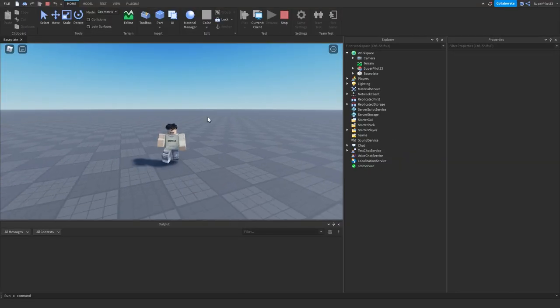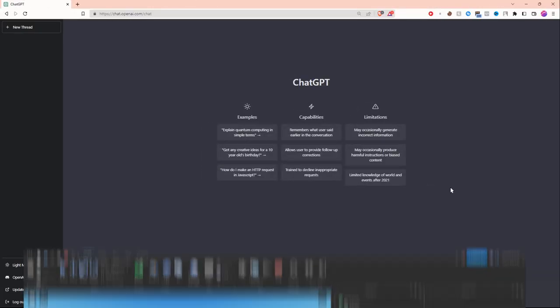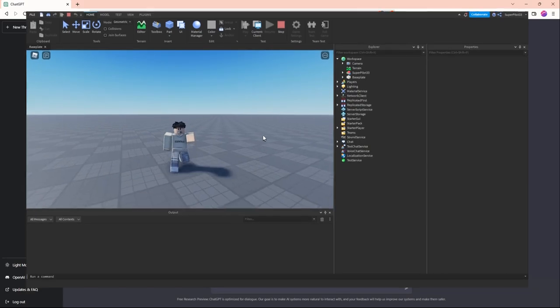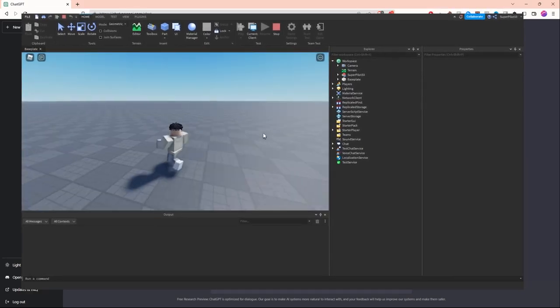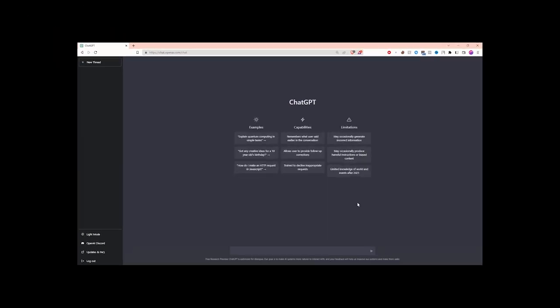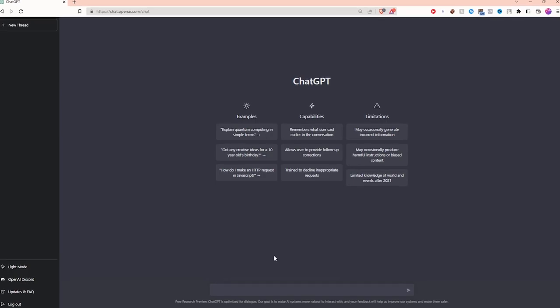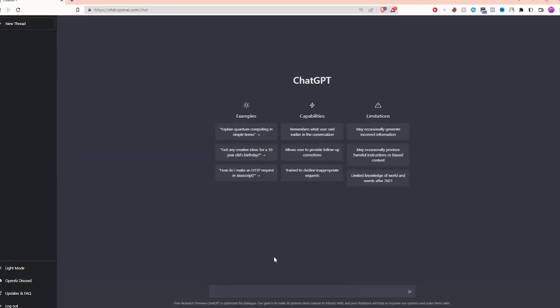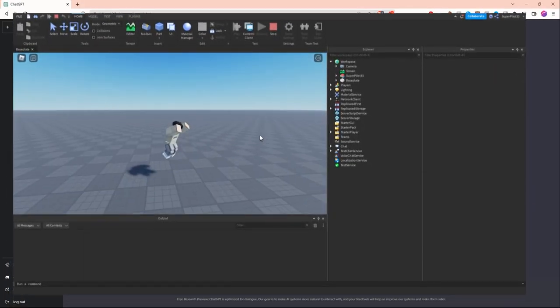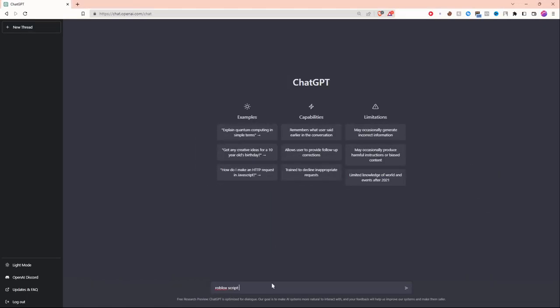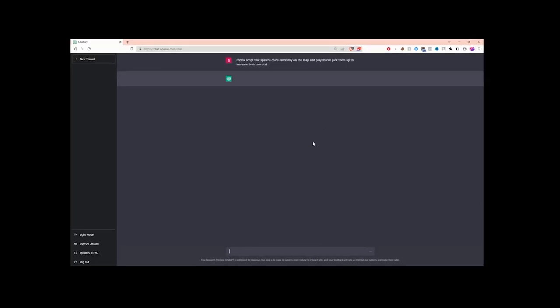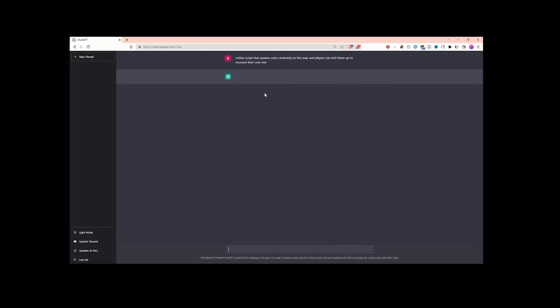In this video, we're going to ask ChatGPT to create a Roblox game. If you don't already know, ChatGPT is a brand new super intelligent AI that can literally code for you. Let's get started by asking ChatGPT to create a game. I'm going to ask ChatGPT to create a Roblox script that spawns coins randomly on the map and players can pick them up to increase their coin stat.